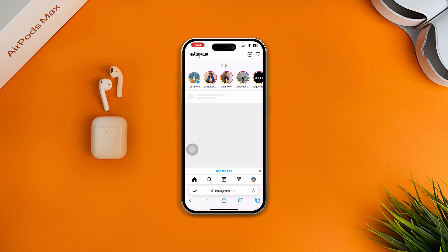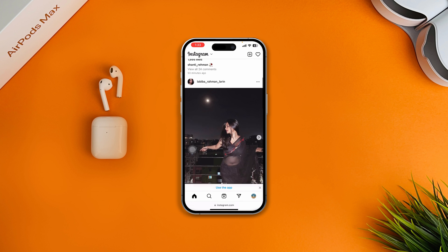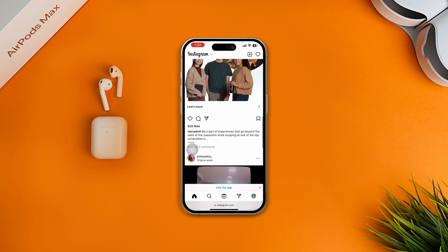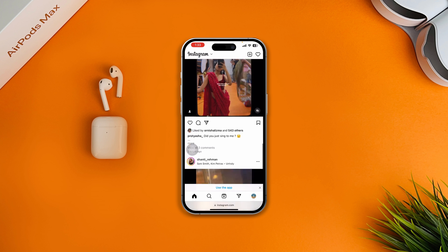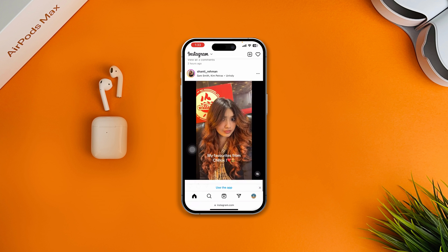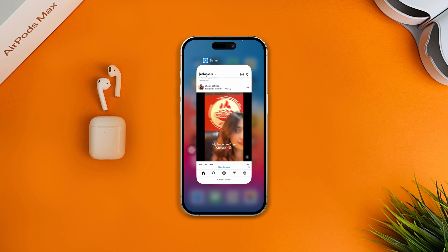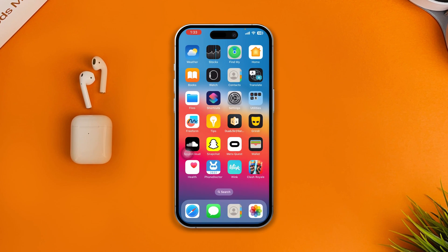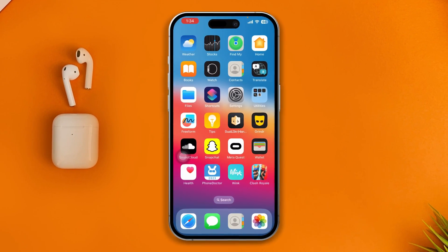Try logging into Instagram from your browser and see whether it works. After following all of these steps, your problem should be solved. If you still have anything to ask, please let me know in the comment section — see you guys!